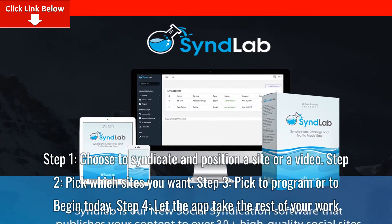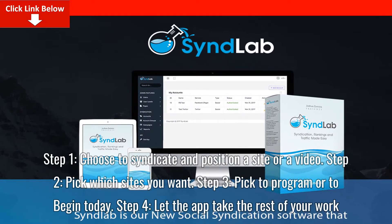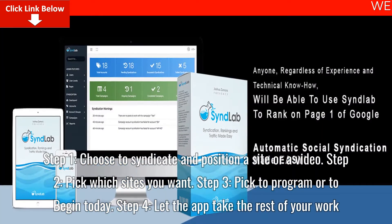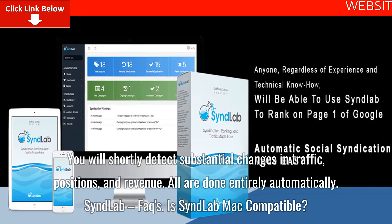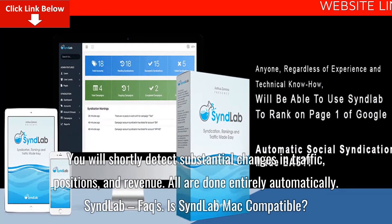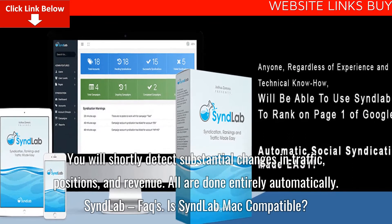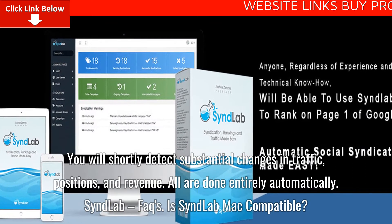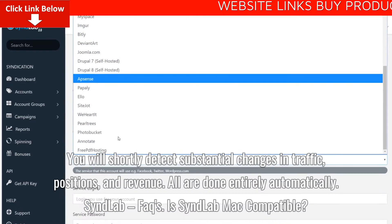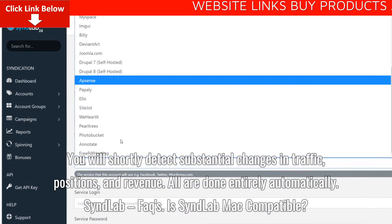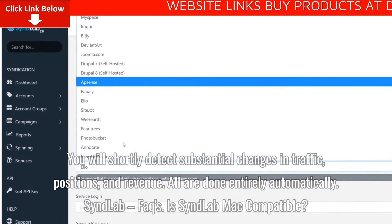Step 3: Pick to schedule or begin today. Step 4: Let the app take care of the rest. You will shortly detect substantial changes in traffic, positions, and revenue. All done entirely automatically.